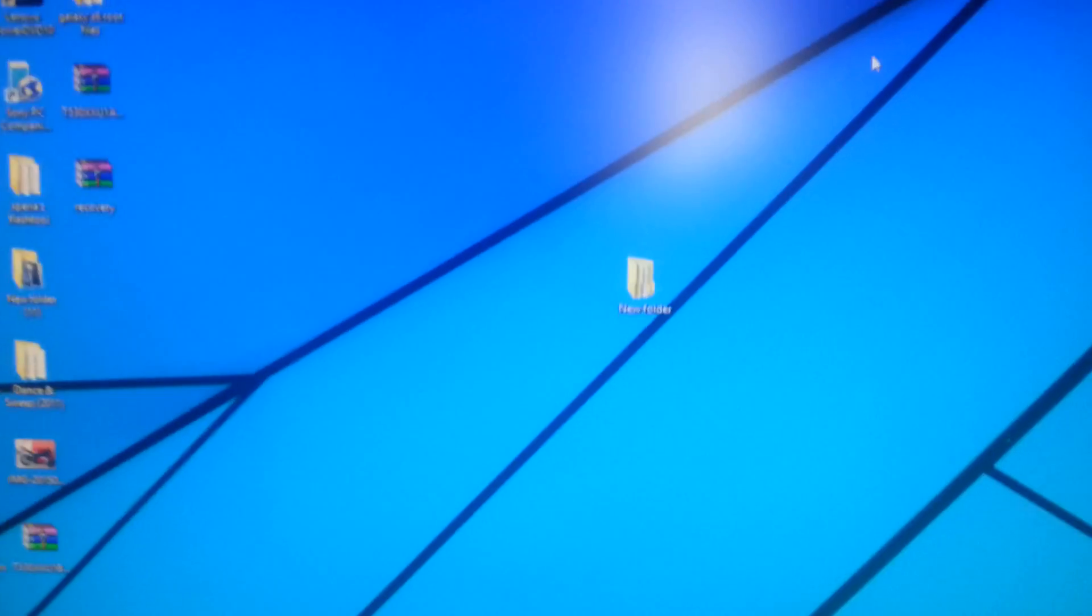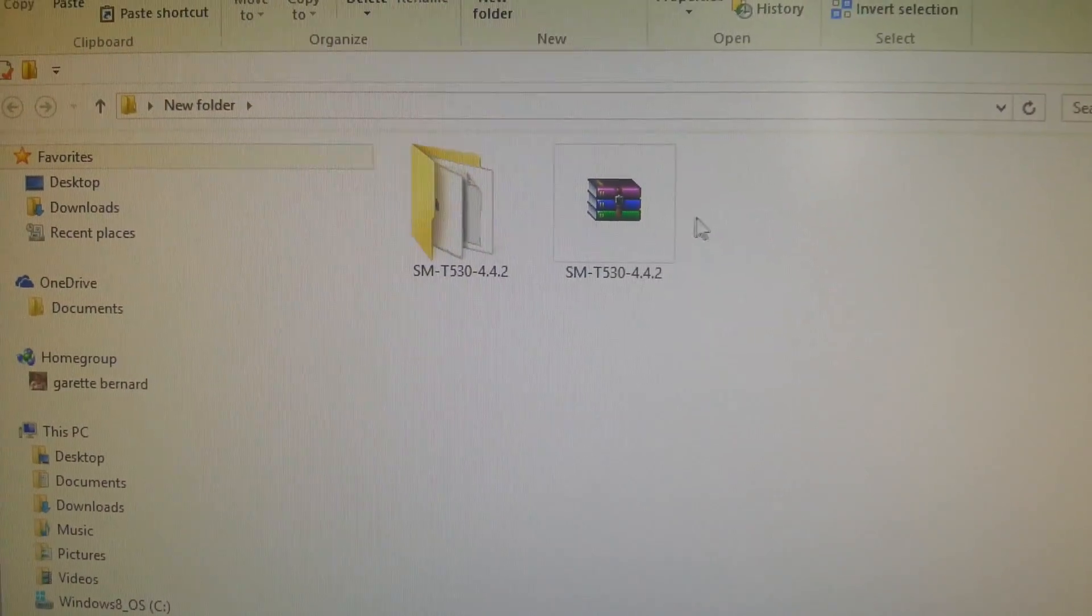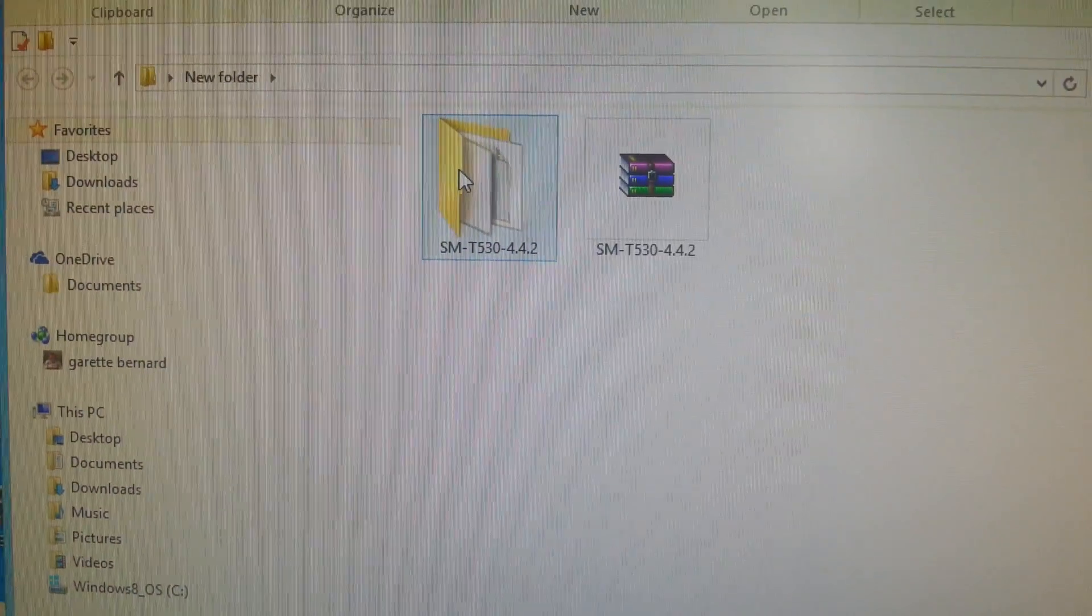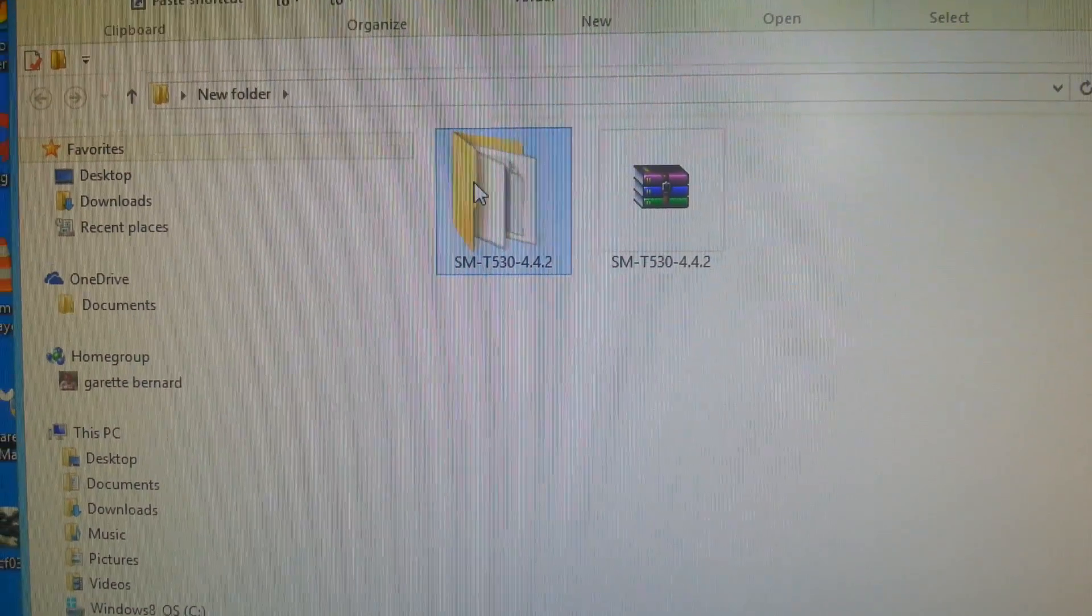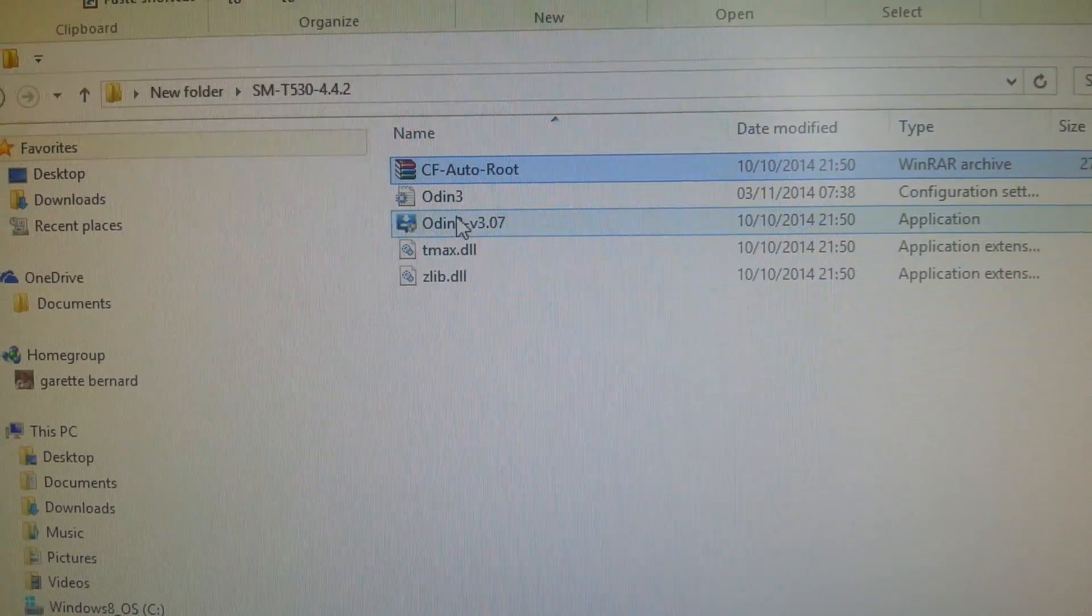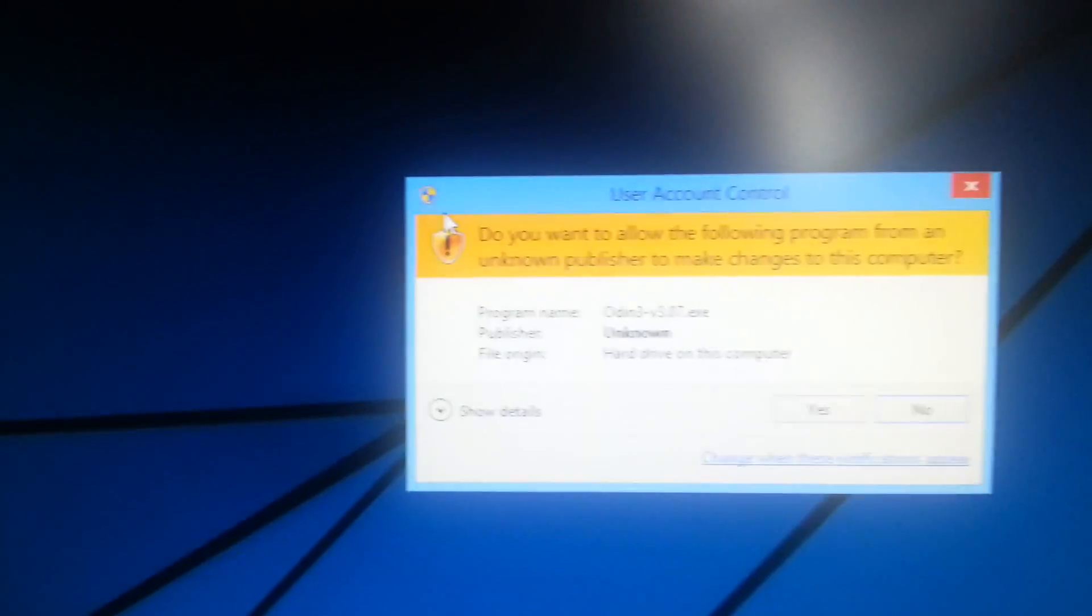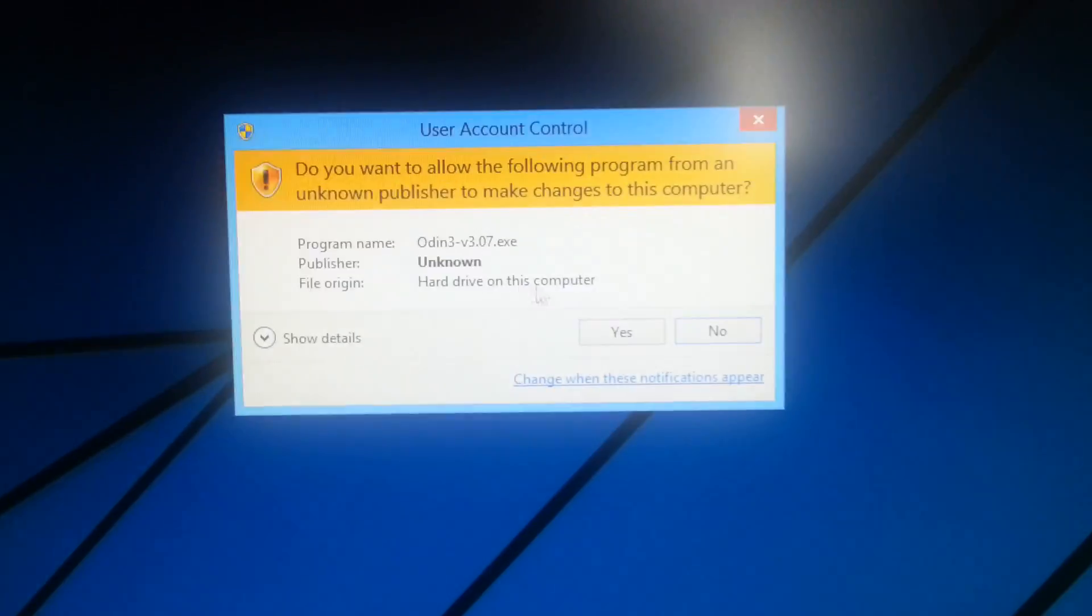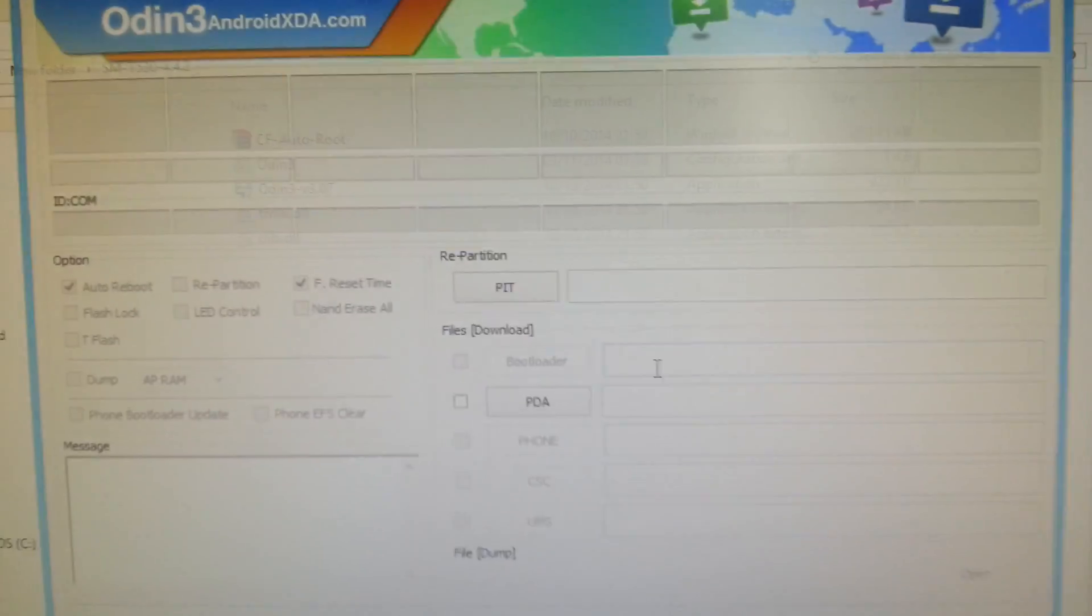Now just go back to your desktop, and open up the folder and click on Odin, and select Yes.